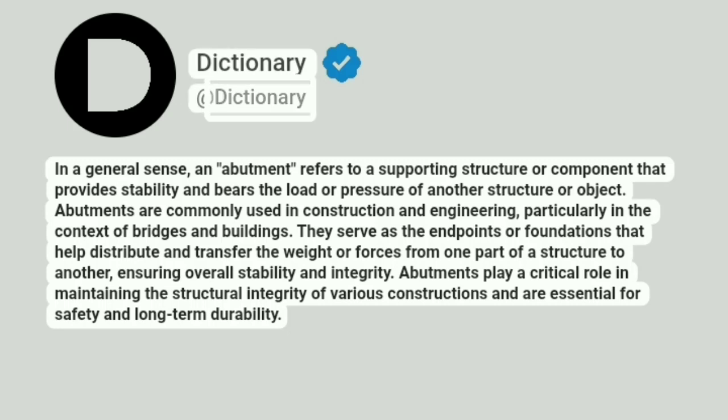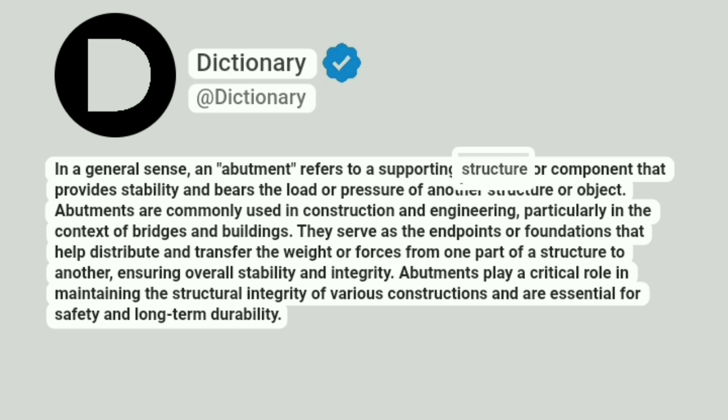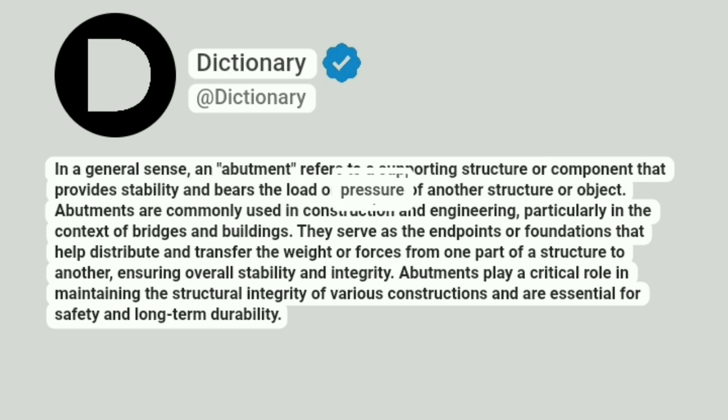Dictionary. Addictionary. In a general sense, an abutment refers to a supporting structure or component that provides stability and bears the load or pressure of another structure or object.